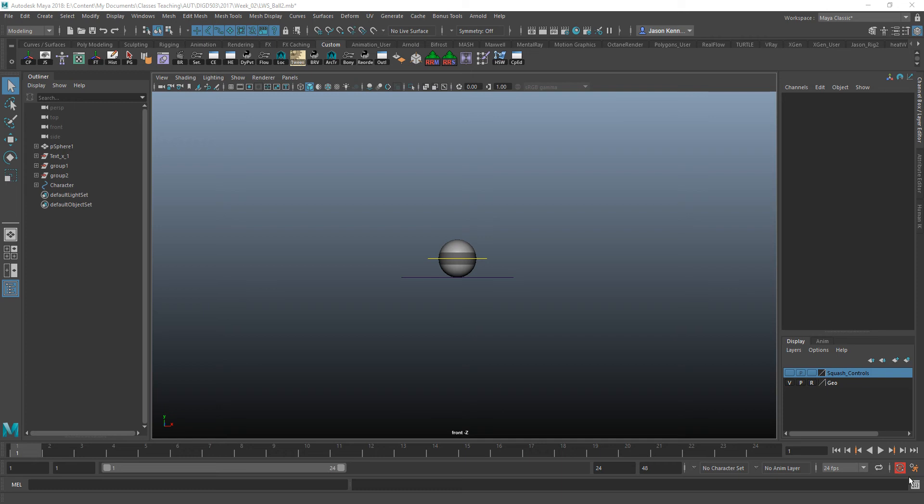Before I begin, I just want to preface that this requires both rigs to be identical. They need to have the exact same features, the same layout, all of that, in order for it to work smoothly and easily.